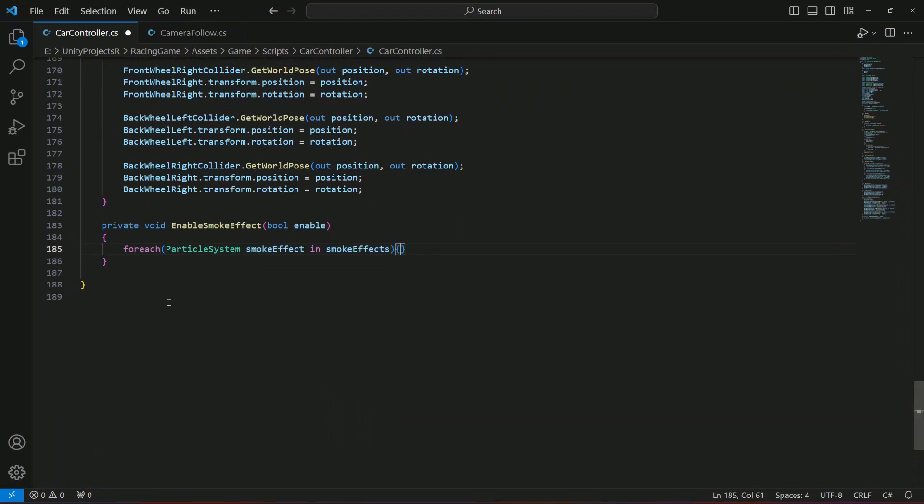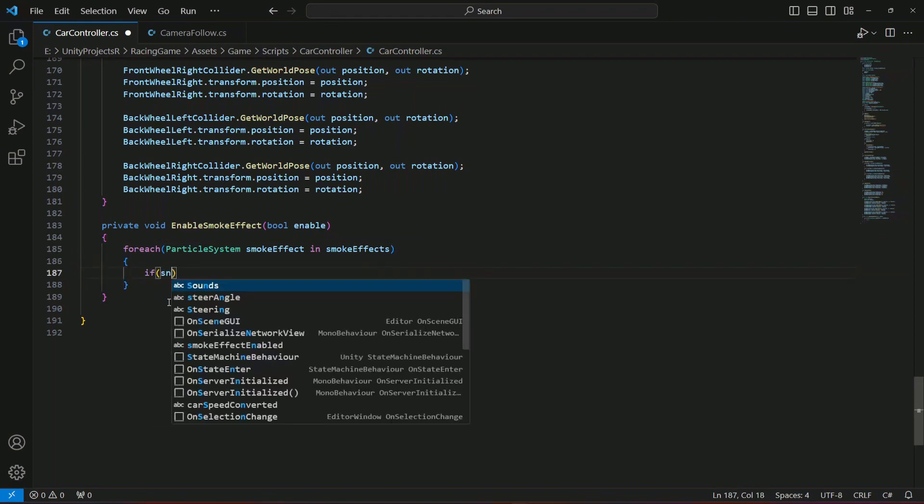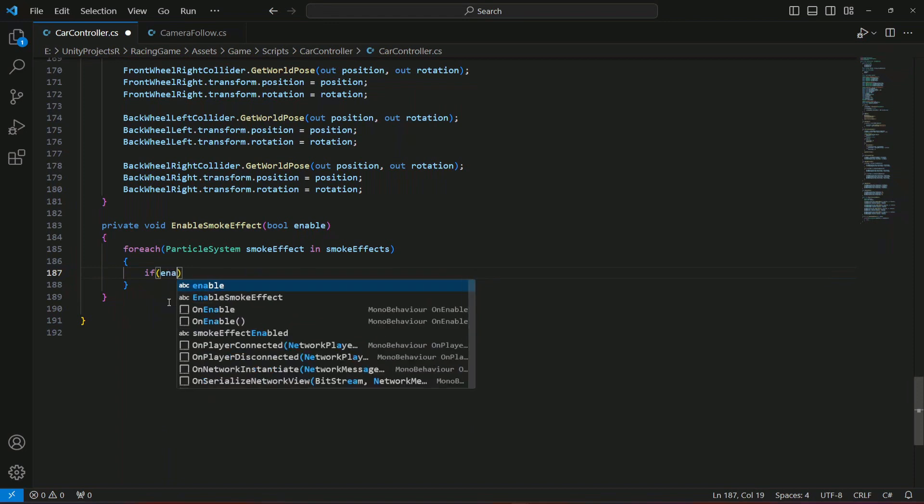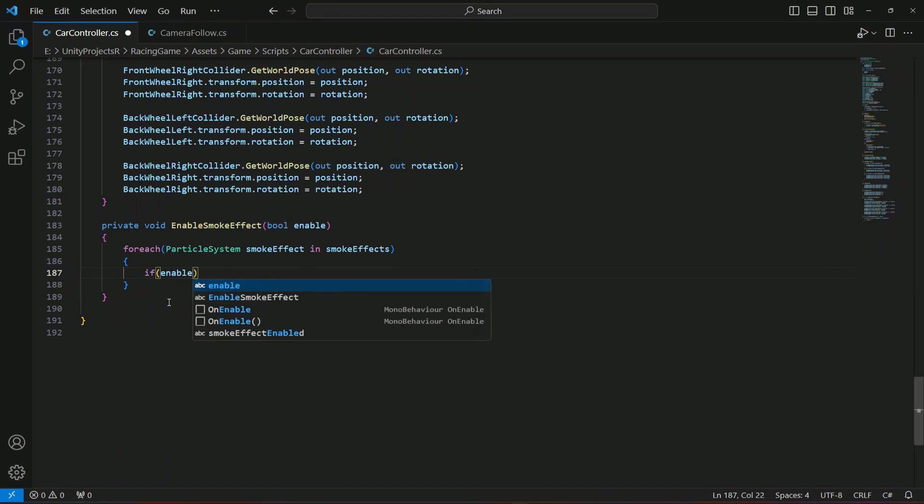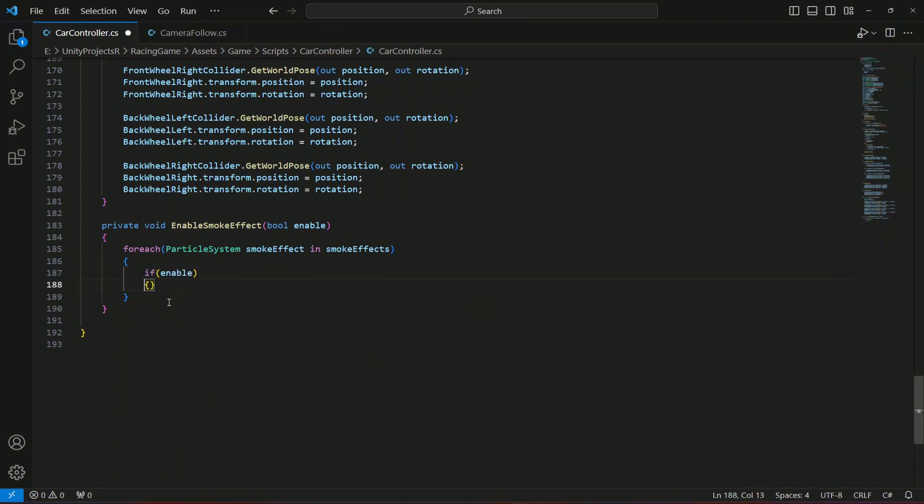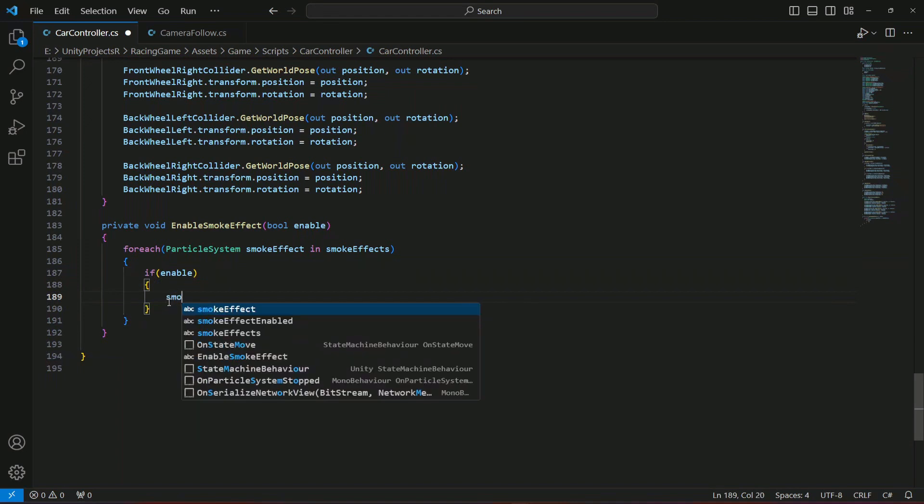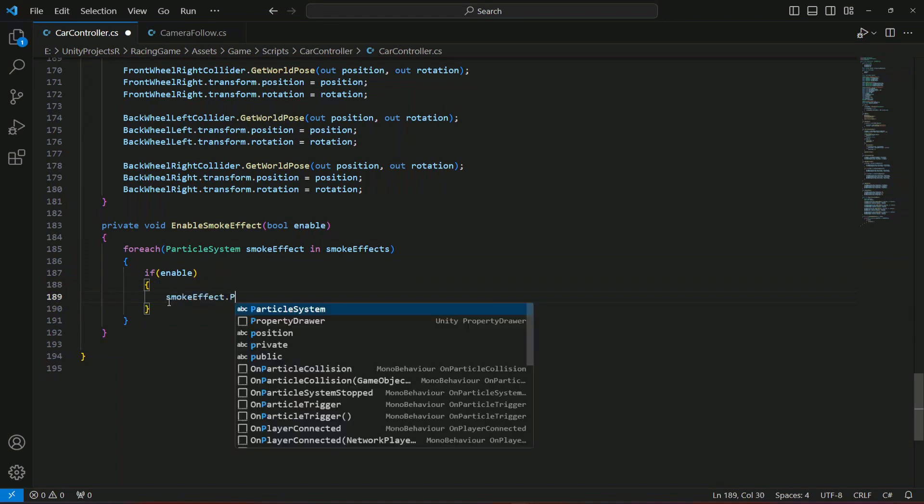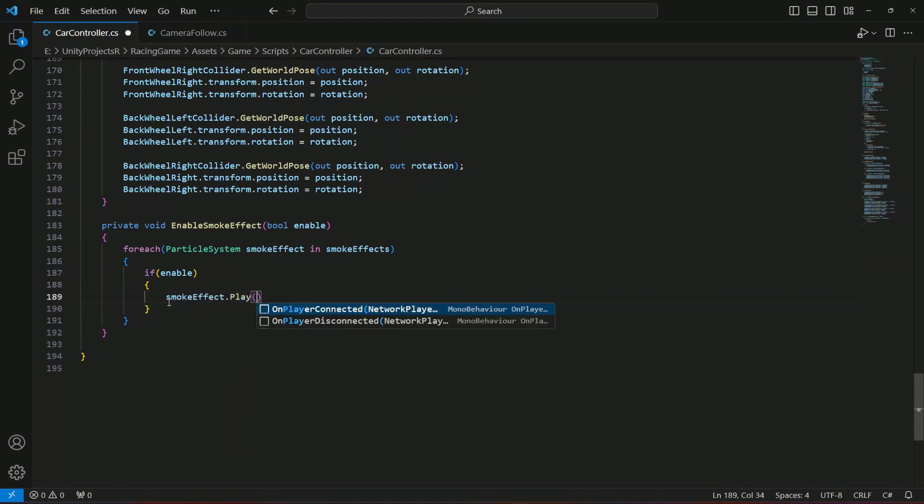In each one of them, if it is enable, then what we're gonna do is play it. So we're just simply gonna say smoke effect dot play. This will start emitting.